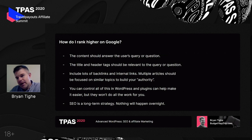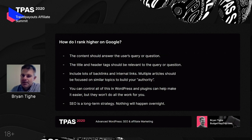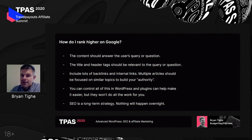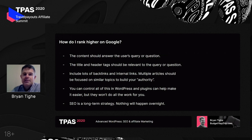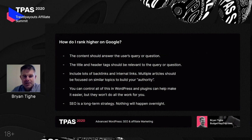Most importantly, SEO is a long-term strategy. Nothing happens overnight. It takes months for pages to rank; it takes a long time to write content and get it highly ranked on Google. This is not a get-rich-quick scheme. A lot of people think they just put up a website, write a bunch of content, get some links, and it happens really fast — but that's not true at all. My wife and I have been doing our website for 10 years and it's just now getting to the point where we can really say we've been successful.